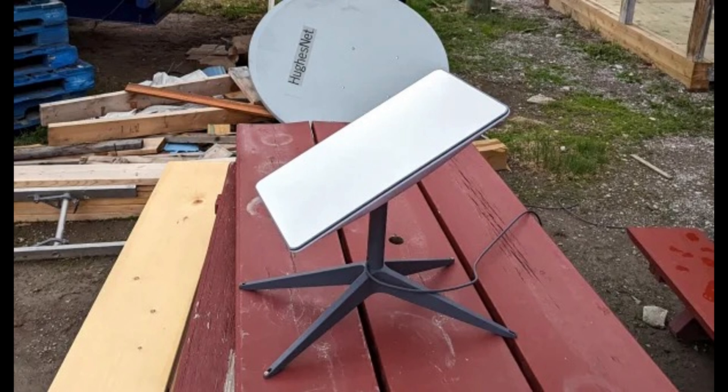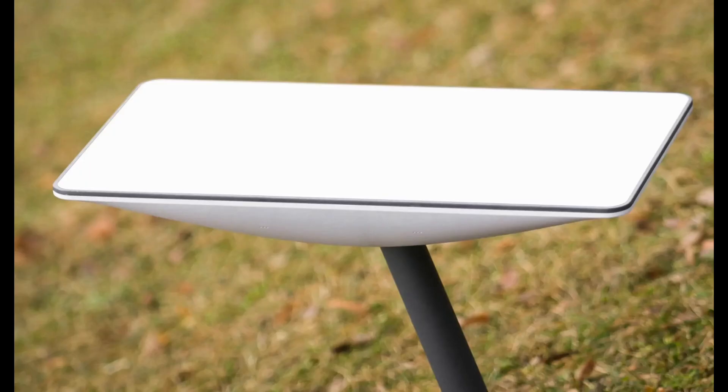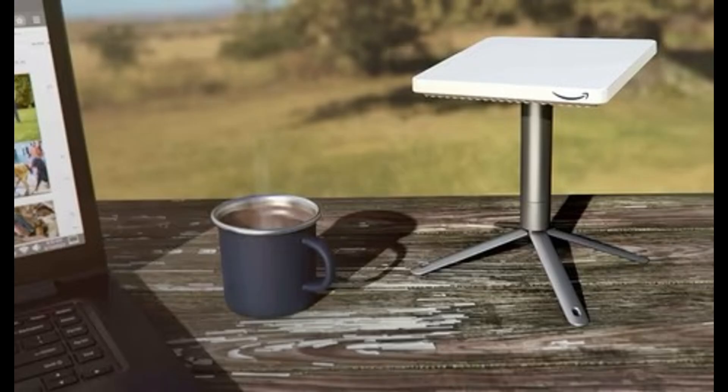So, if you're an adventurer seeking reliable internet, wherever your journey takes you, the Starlink Mini might just be your new best friend. Stay connected, even in the most remote locations.